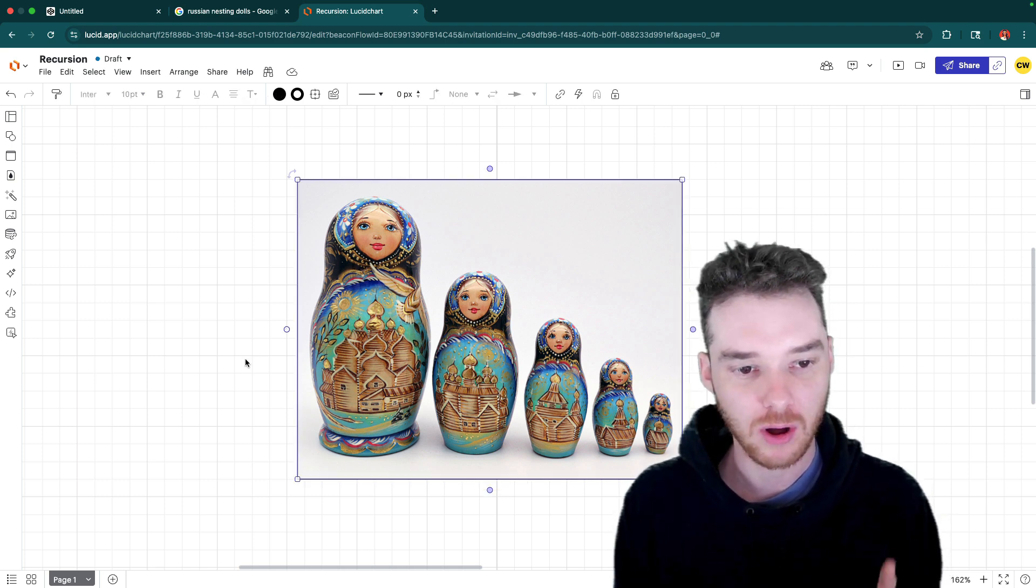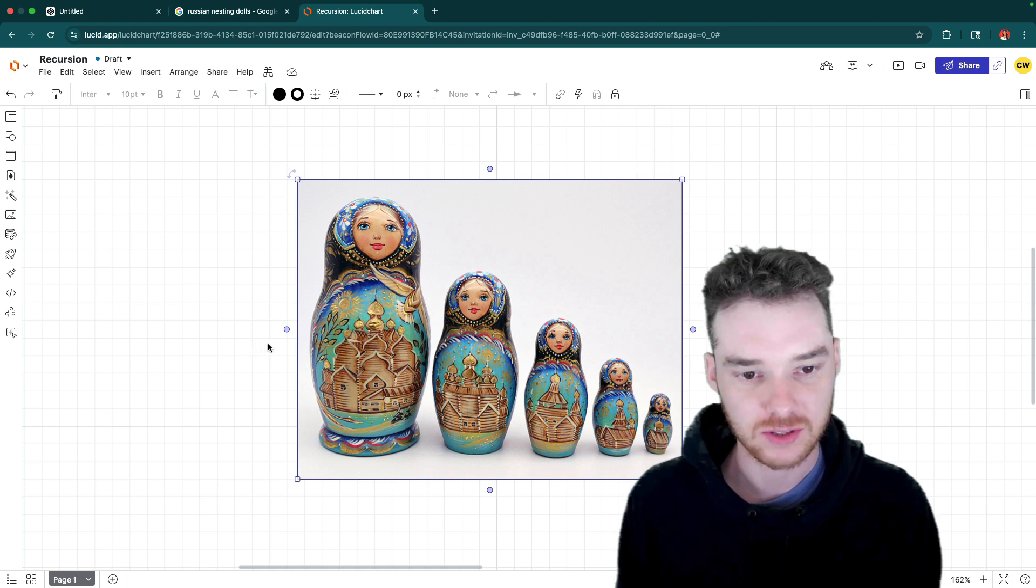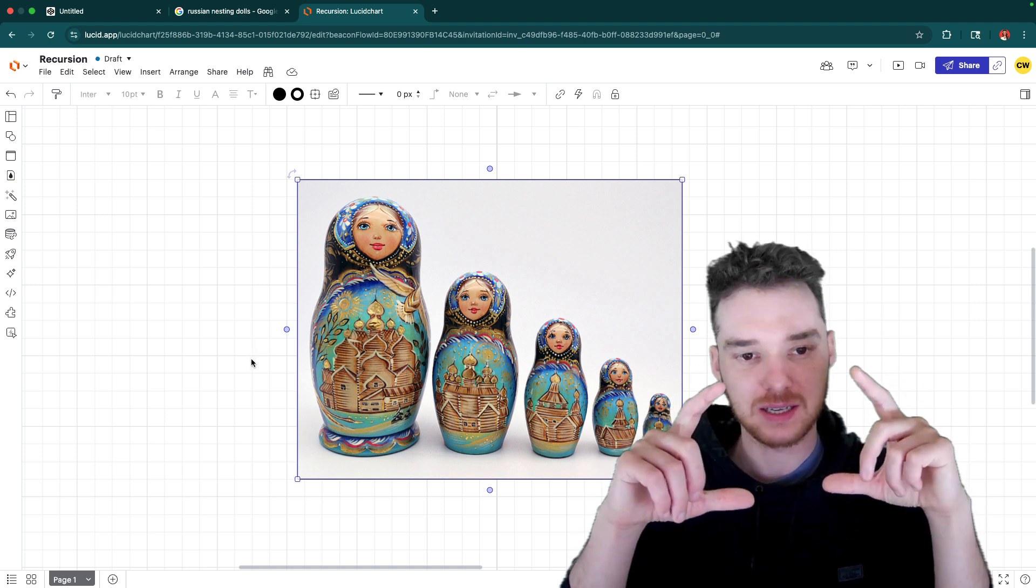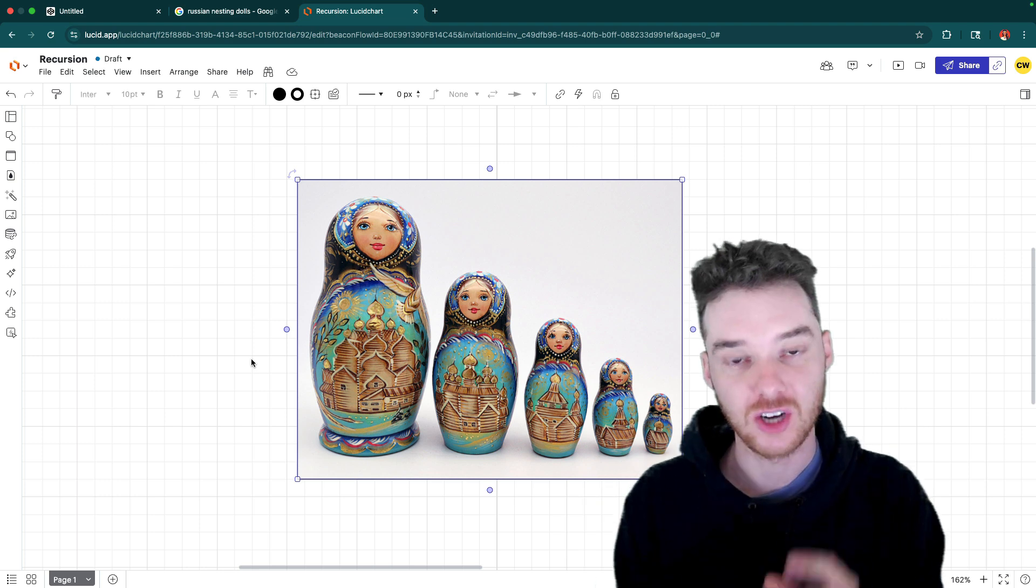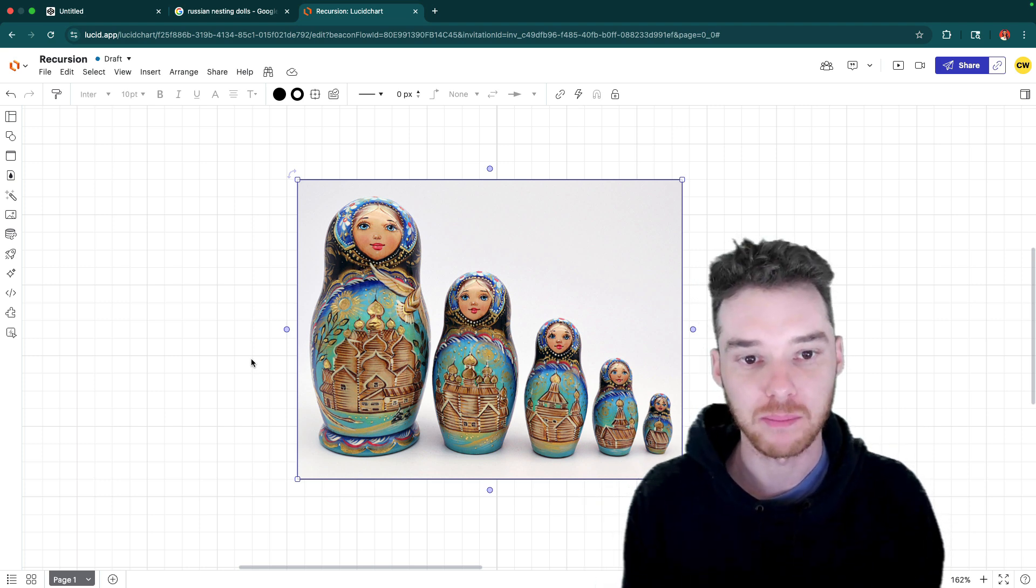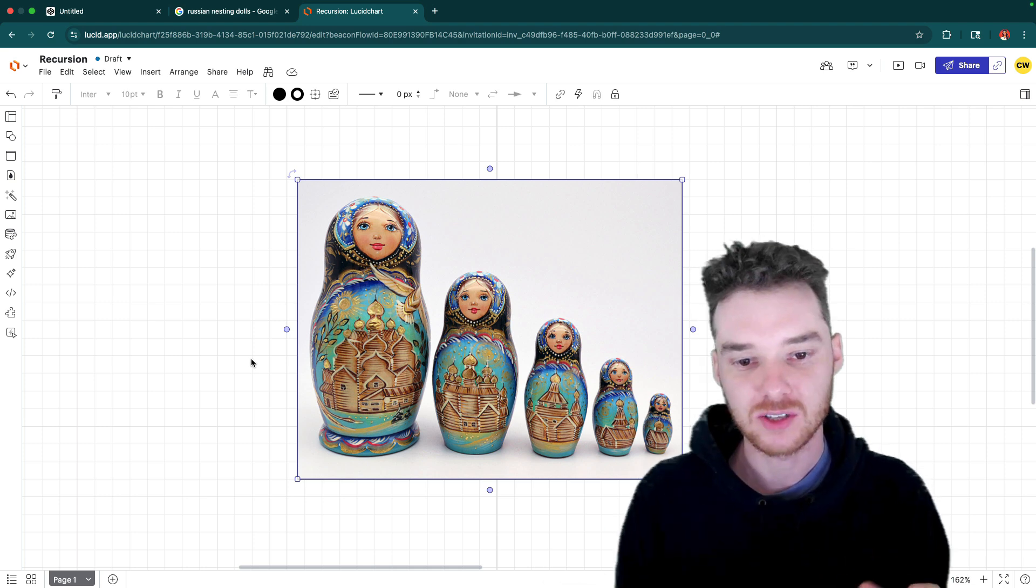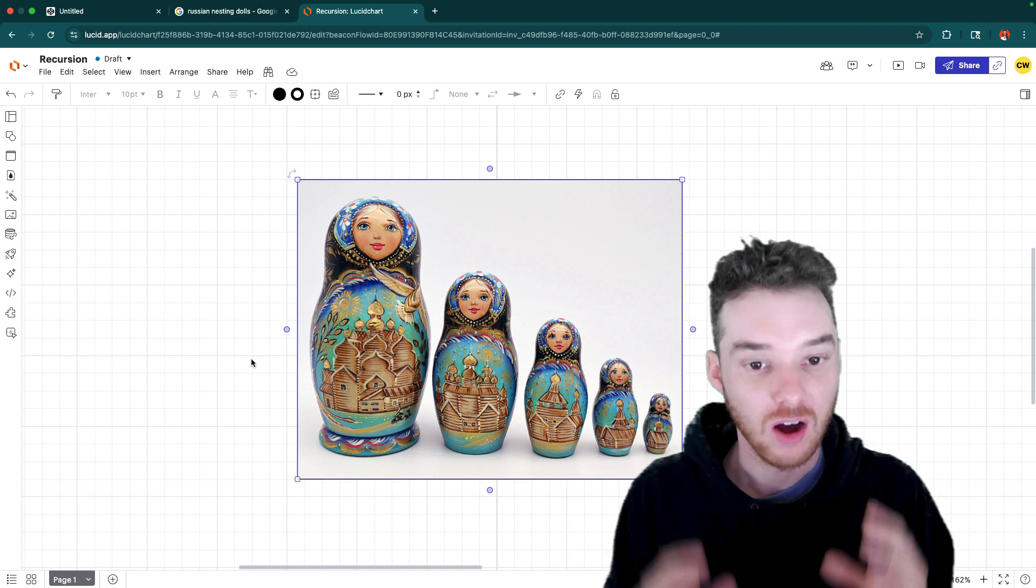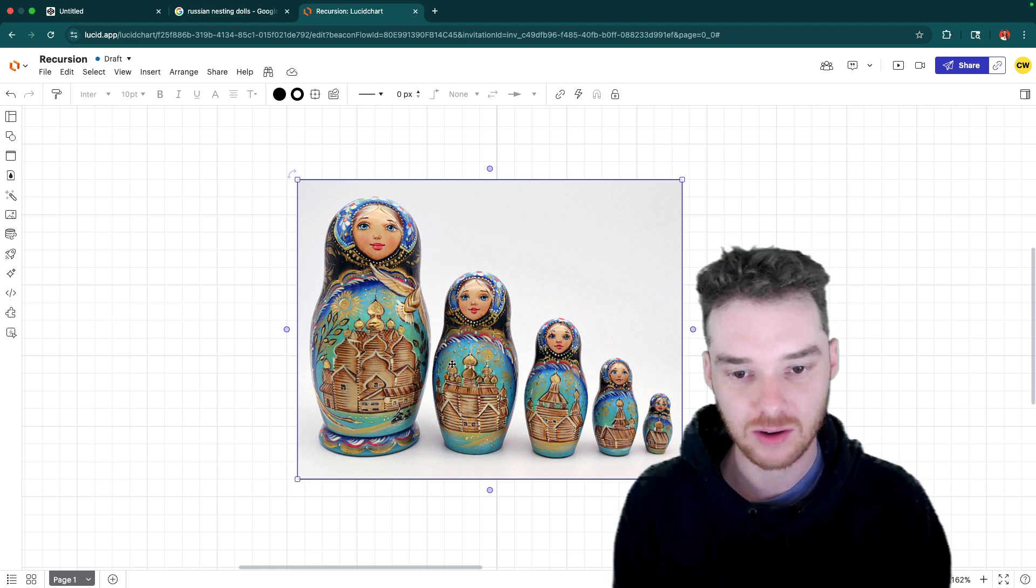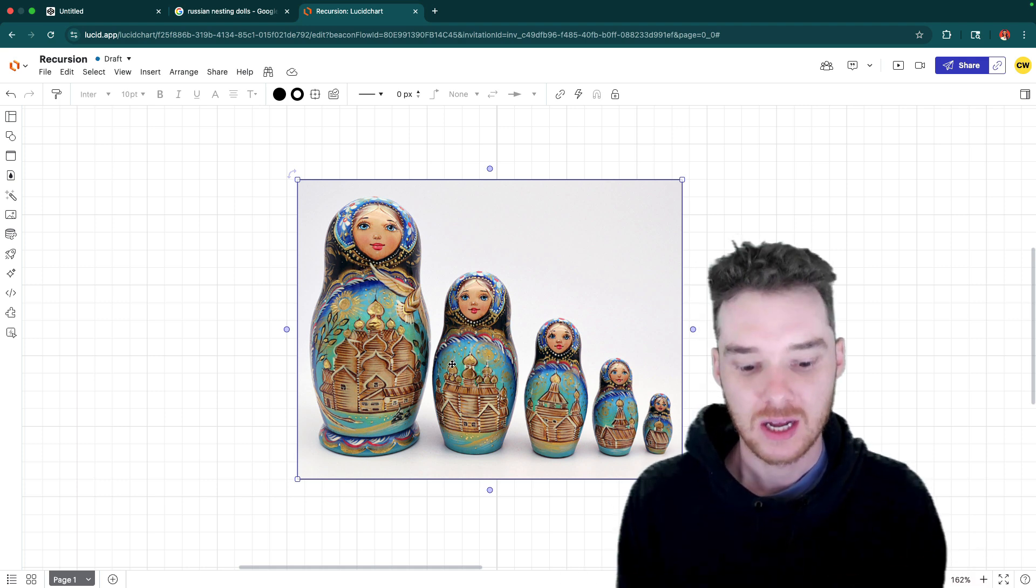So a good example that people always use for recursion are Russian nesting dolls. In this case, we have these little dolls, and they're basically smaller versions of each other. And that's essentially what a recursive problem is - it's a problem where in order to solve the problem, you have to solve smaller versions of the same problem. Each Russian nesting doll looks the same, and that's the same with recursion.